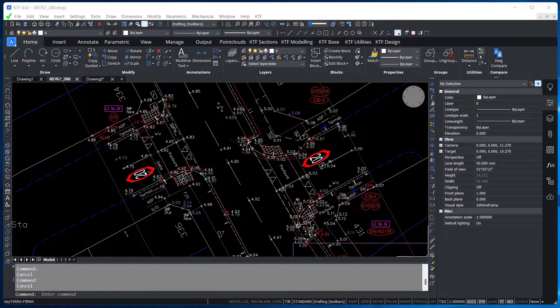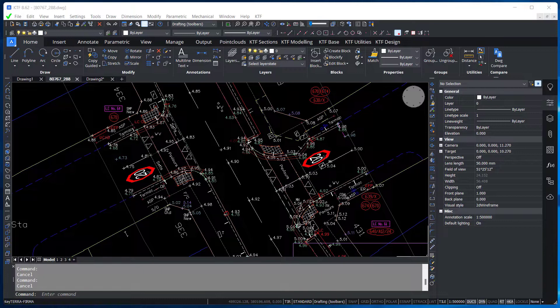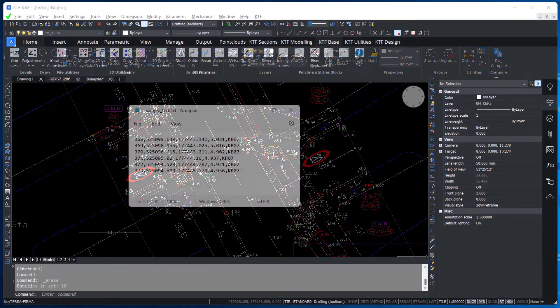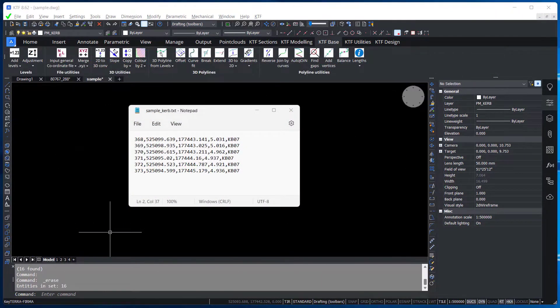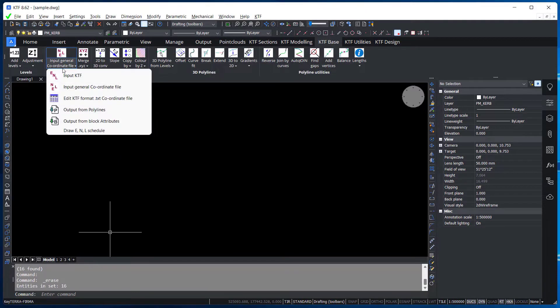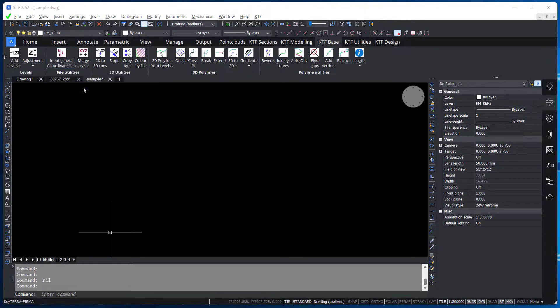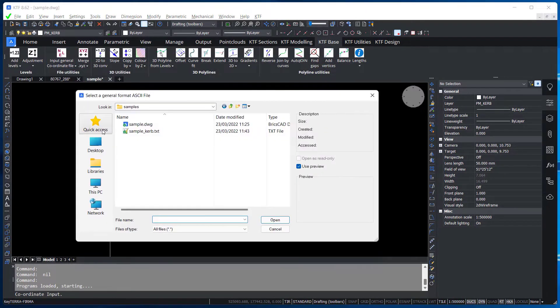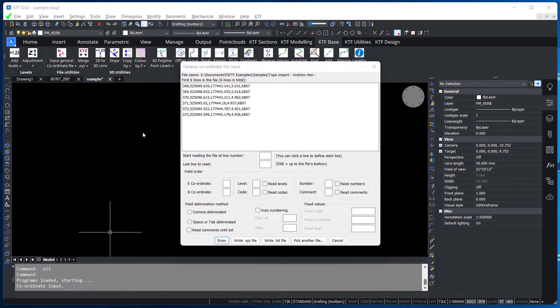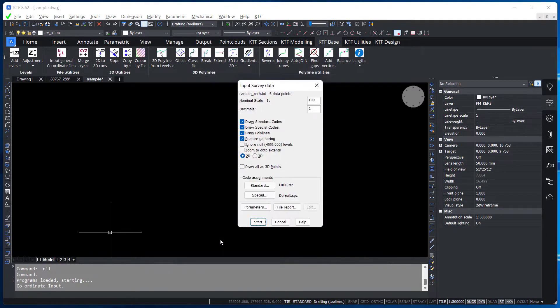Looking at this single curved curb here is an example. Here are the survey coordinates from the survey equipment. We open the file in KTF, specify or confirm the file format and use a code lookup table to create point or linear features.